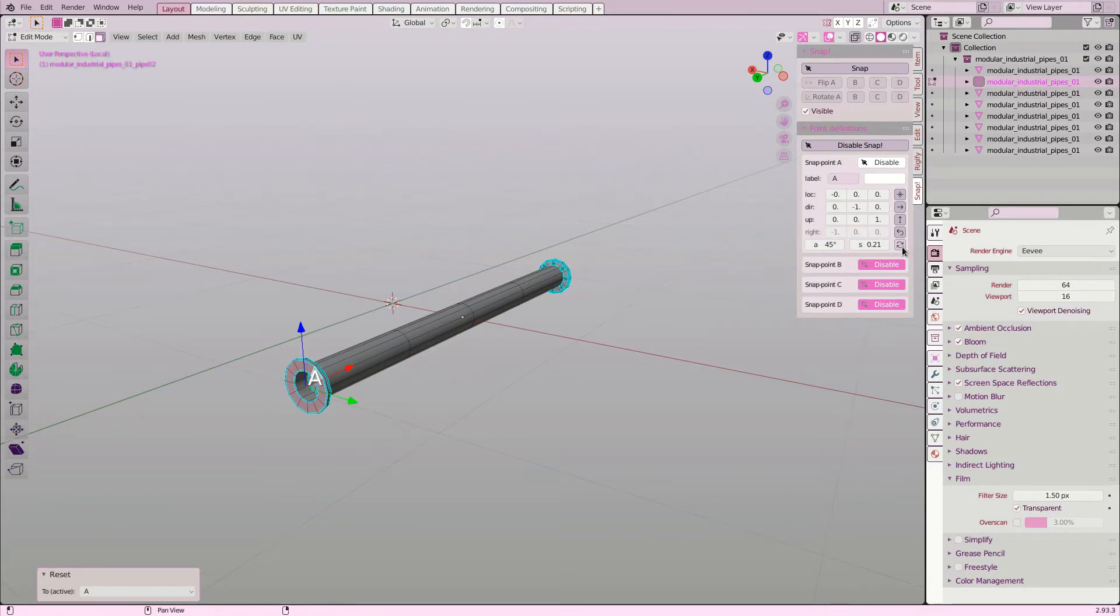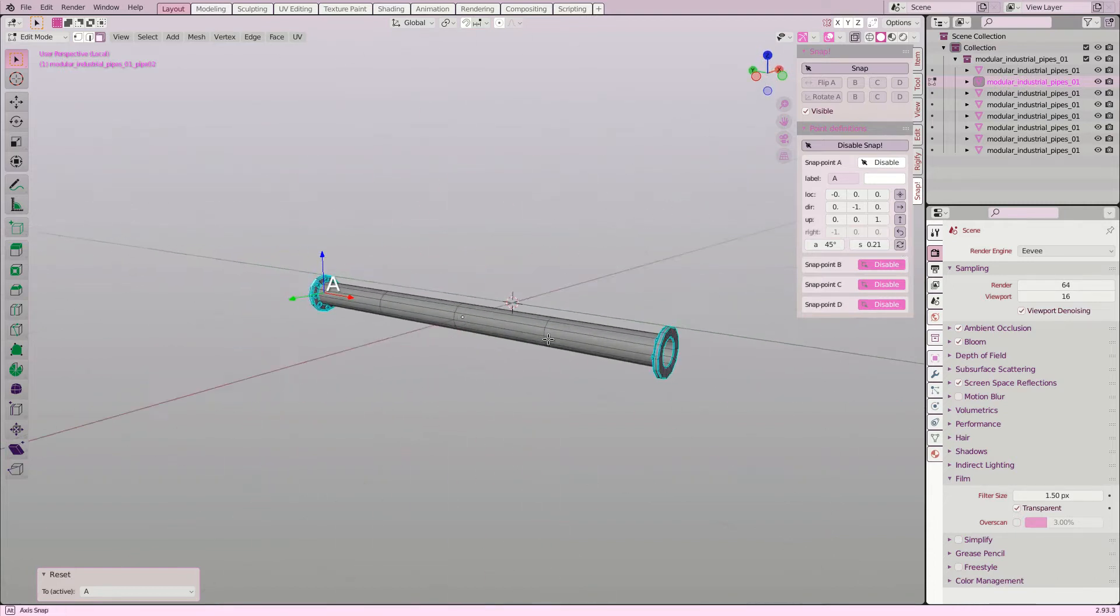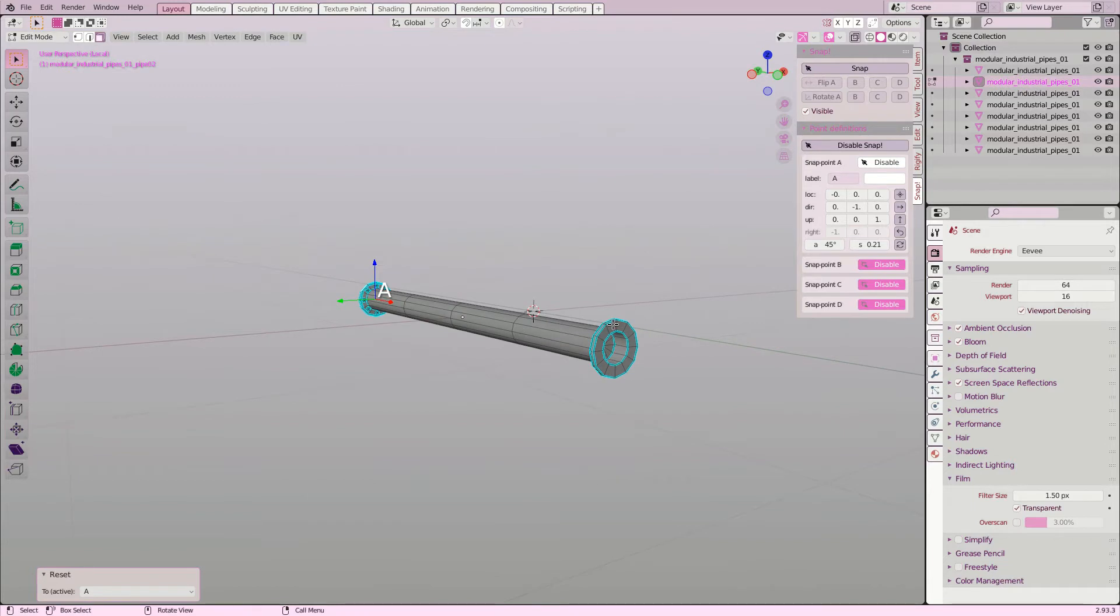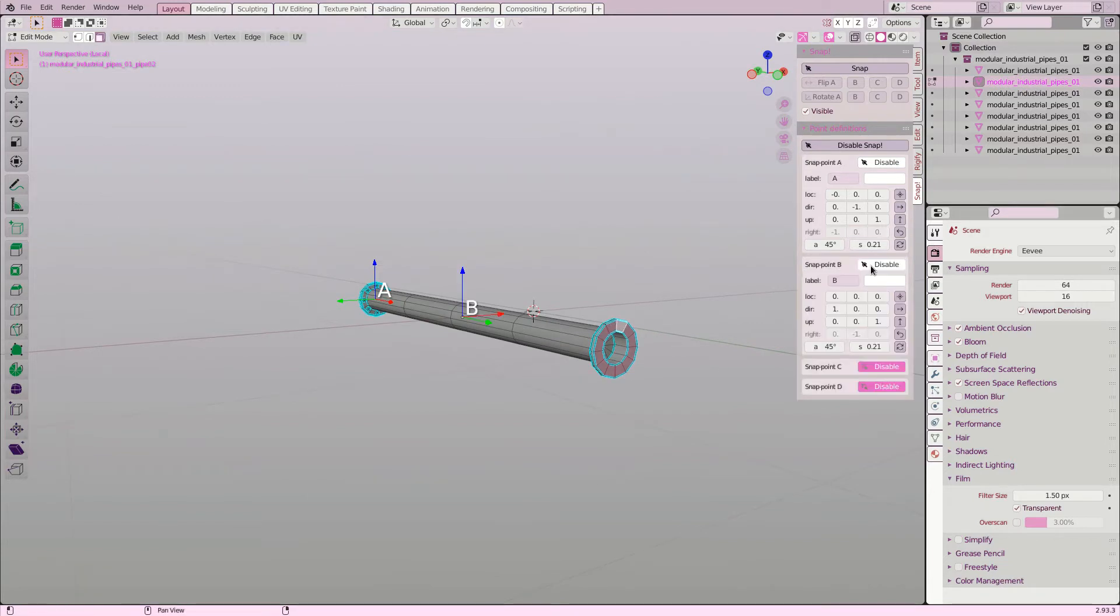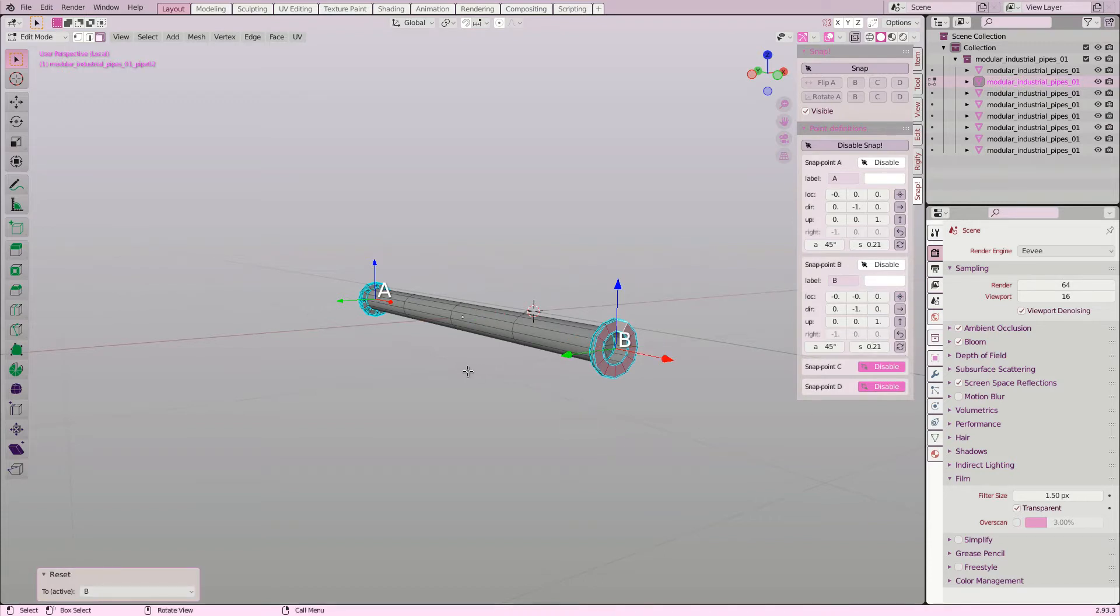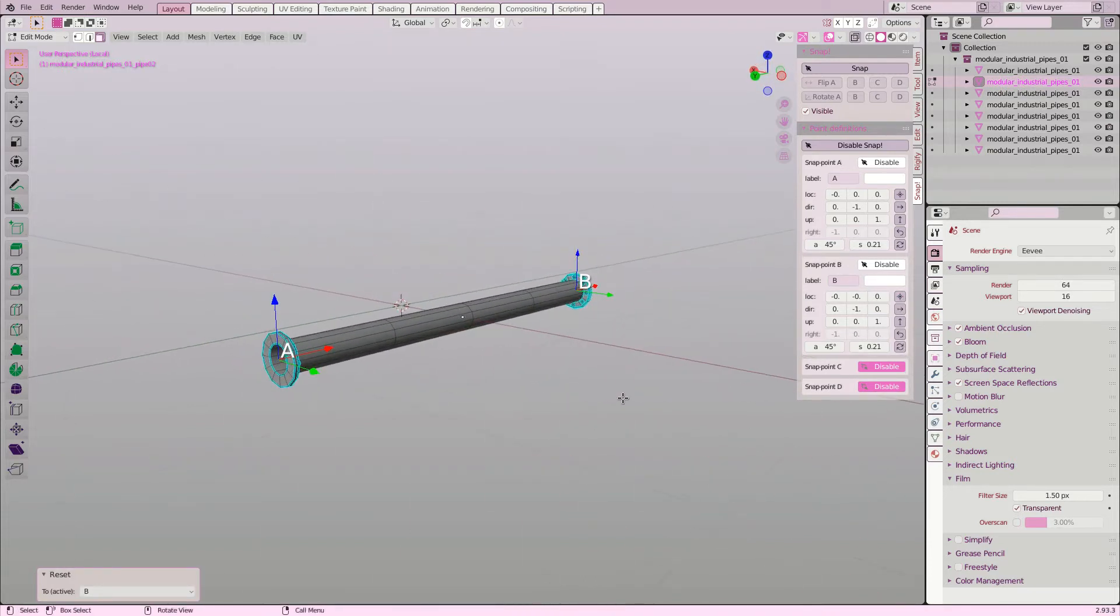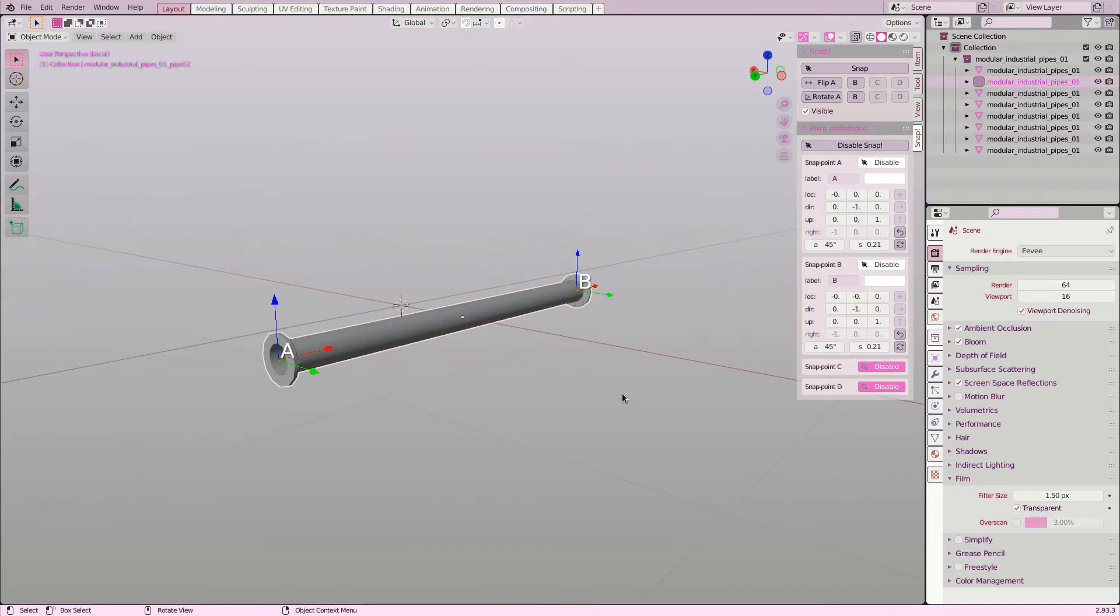Then I click the cycle button to make sure the red direction arrow points along the pipe. I select the faces at the other end of the pipe and enable the second snap point. After clicking set location to move it to the center of the selected elements, I click the cycle button to point the red direction vector in the same direction as point A.